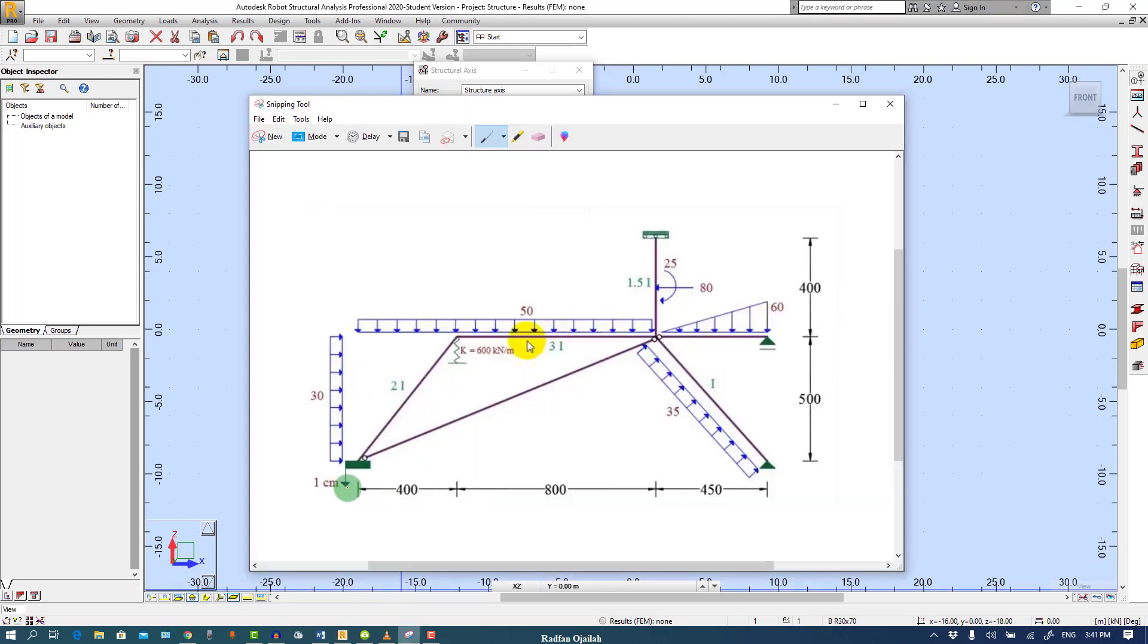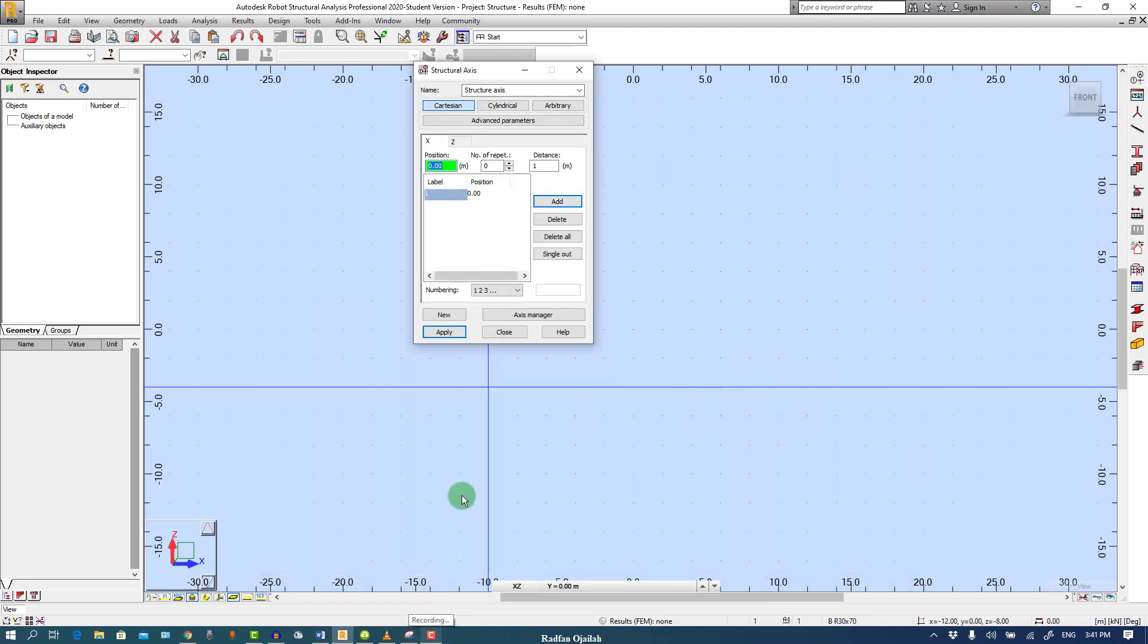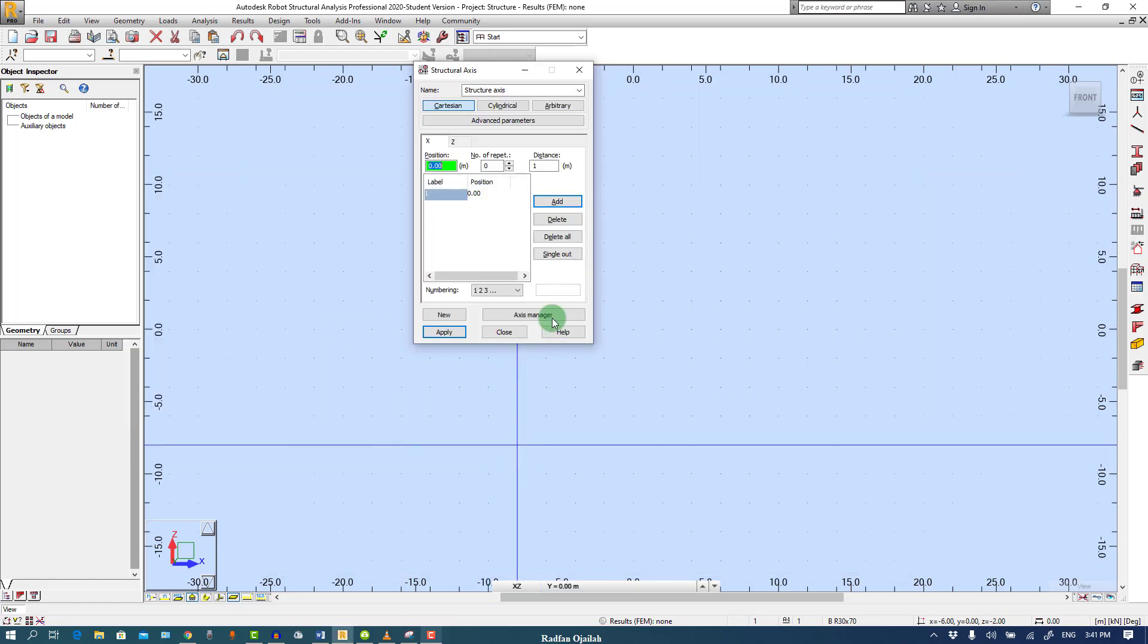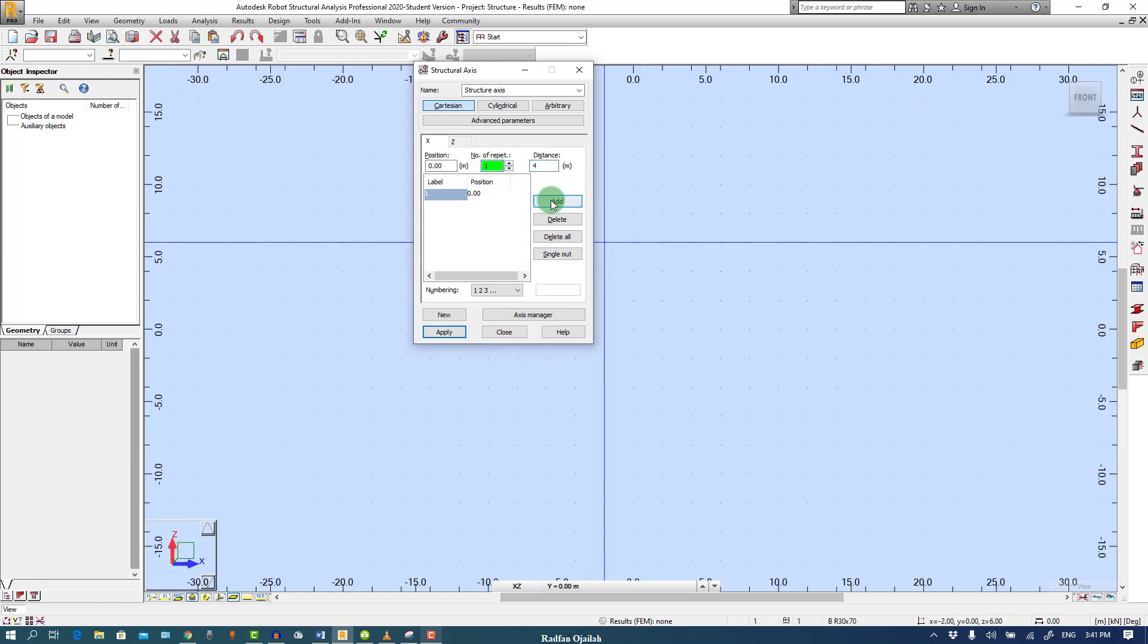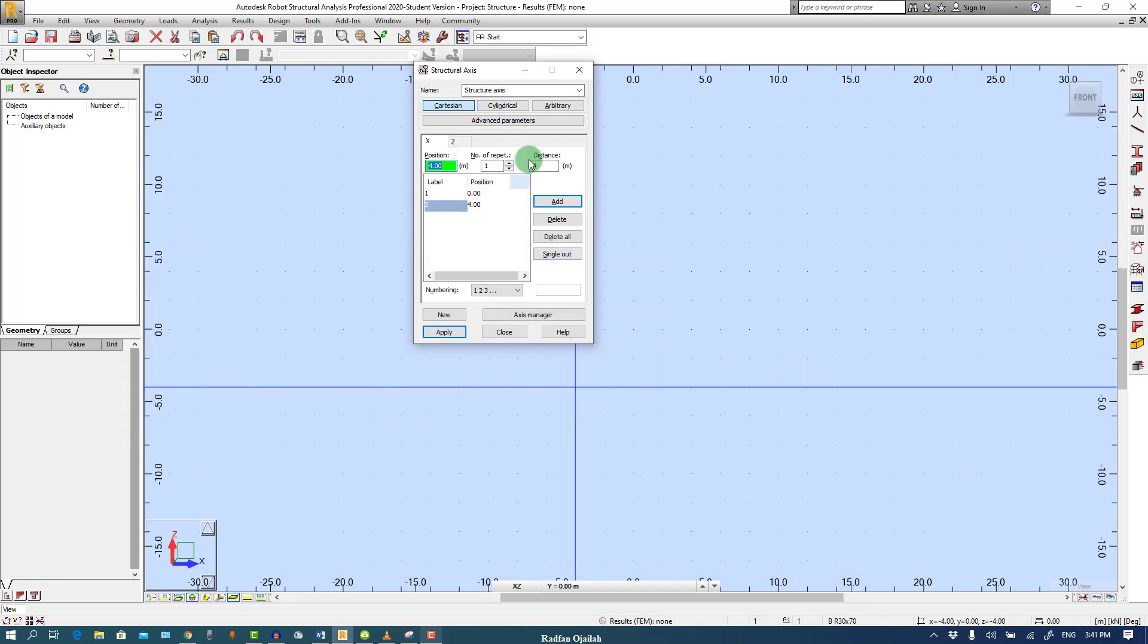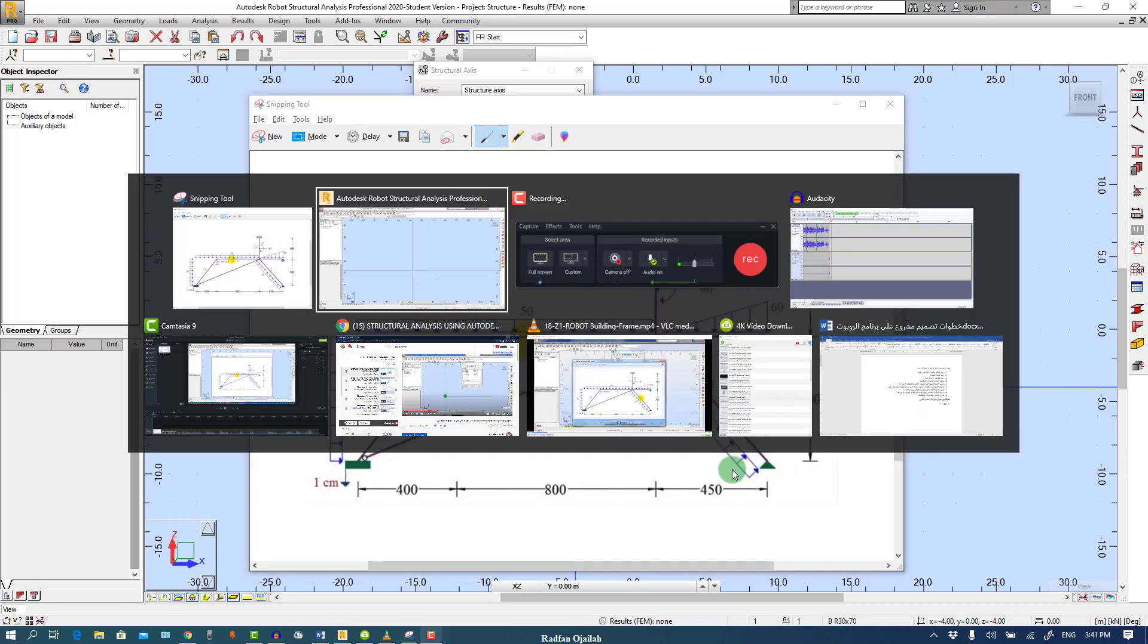The first axis is at 0 so we click on Add. The next one is at 4 so we write here 4 and here 1. The distance to the third one is 8 so write 8 here, and the last one is 4.5.